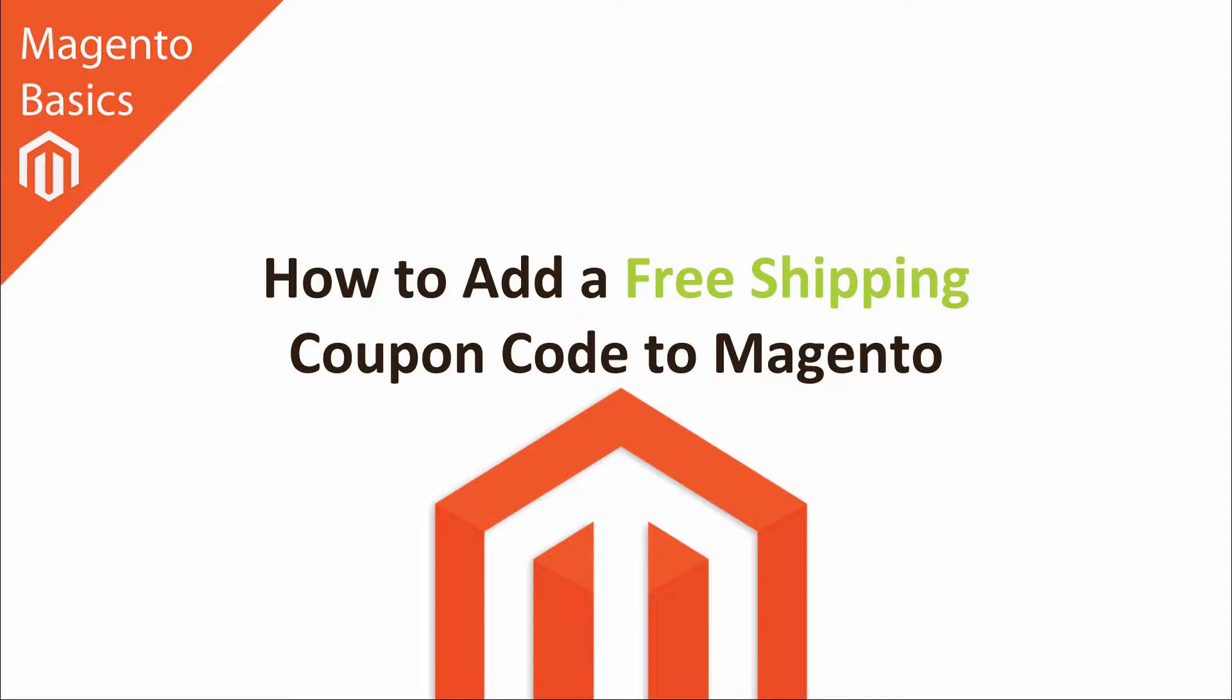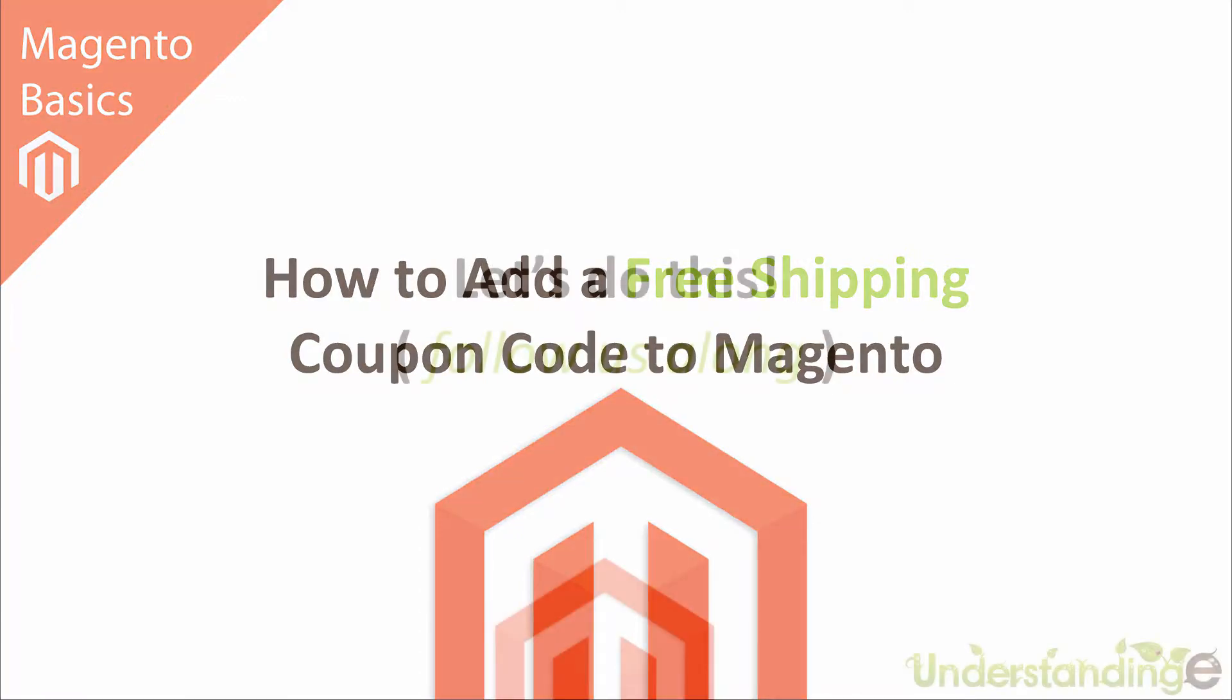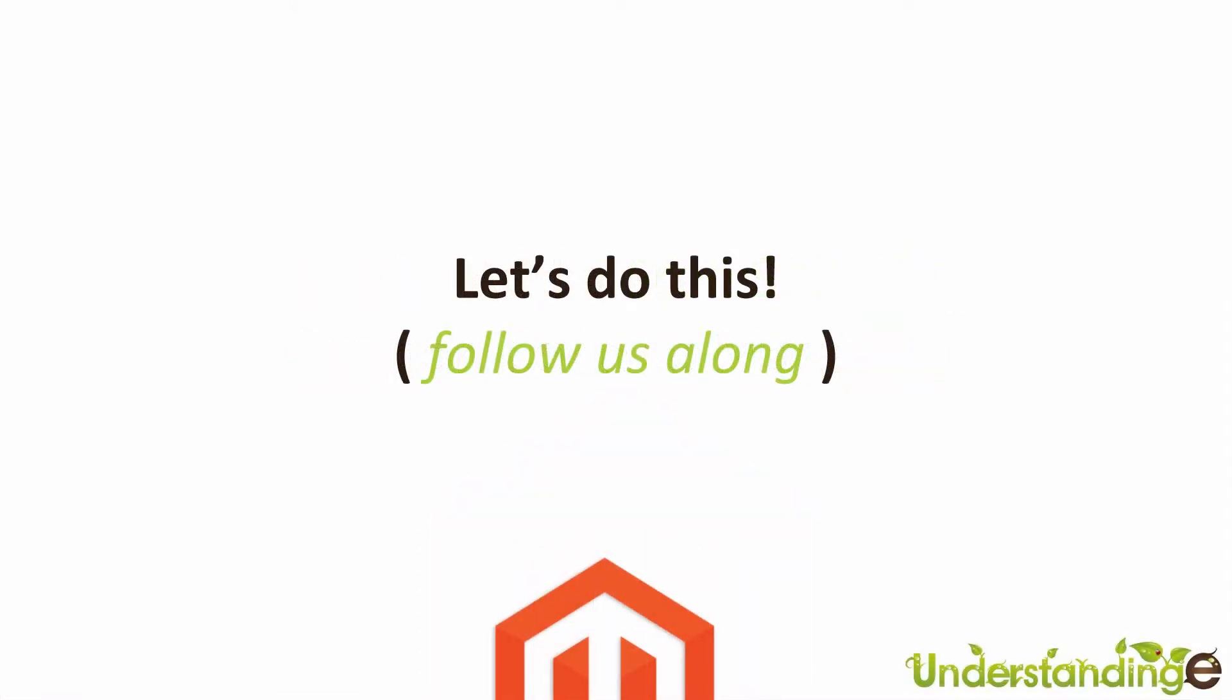Now this is really simple to do and I'm going to jump across to Magento and I'll show you how to create a coupon code for free shipping. So with that said I'll meet you in Magento in just a moment's time.